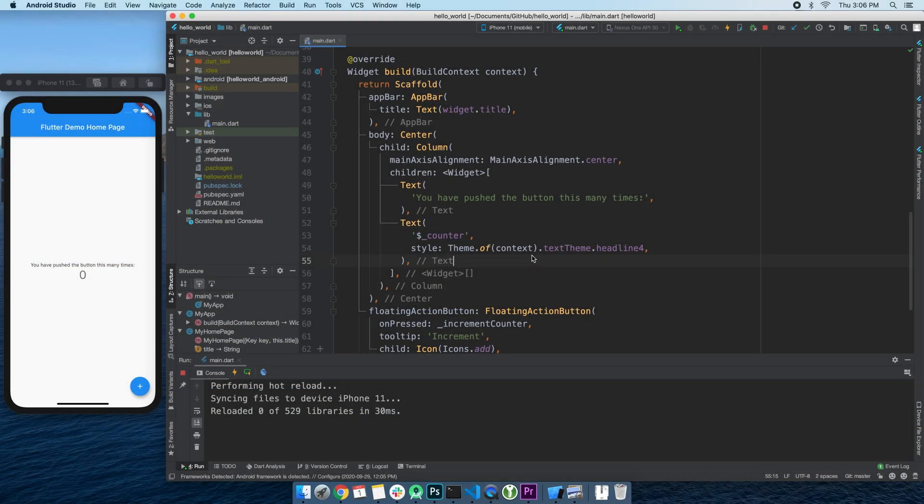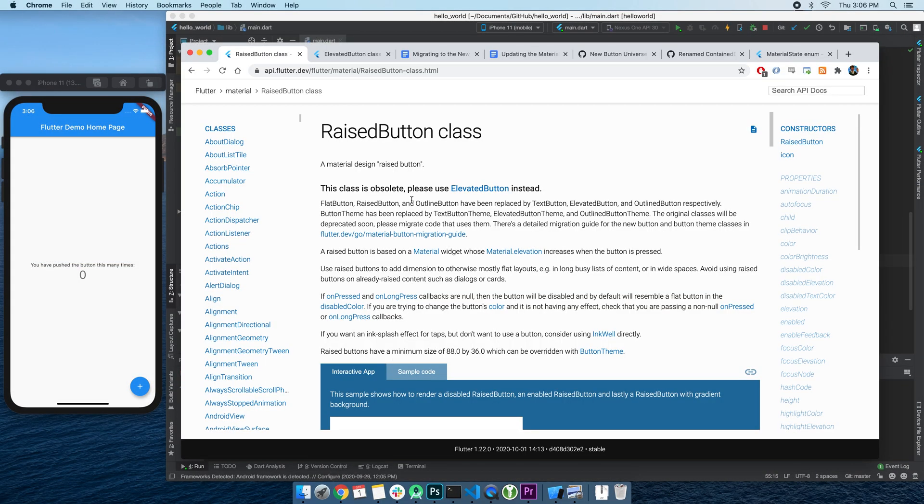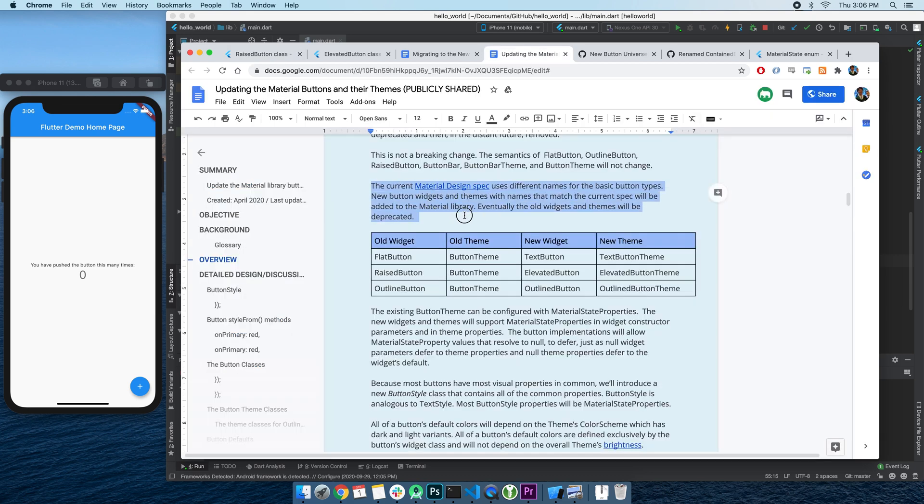So this morning, I was casually browsing the Flutter documentation while eating breakfast, because who doesn't do that, right? And I noticed something - the RaiseButton widget is now deprecated. After a bit of digging around on the internet, I found out they actually released three new widgets together.